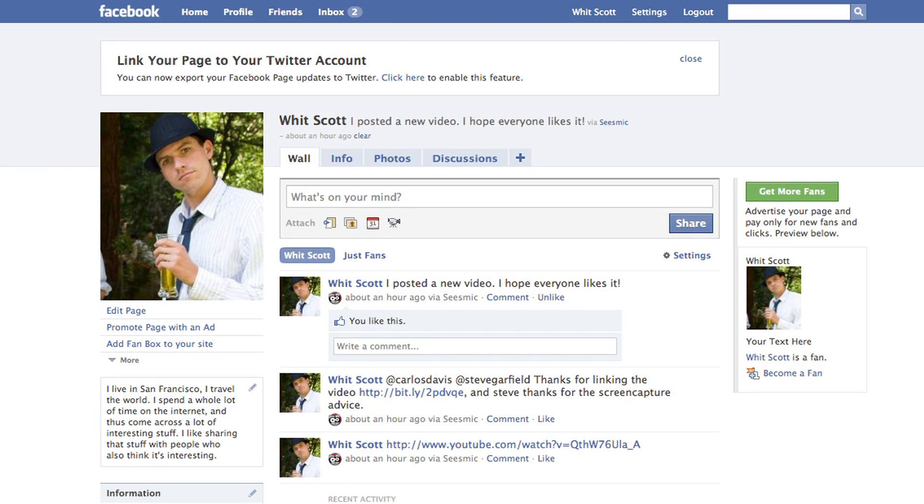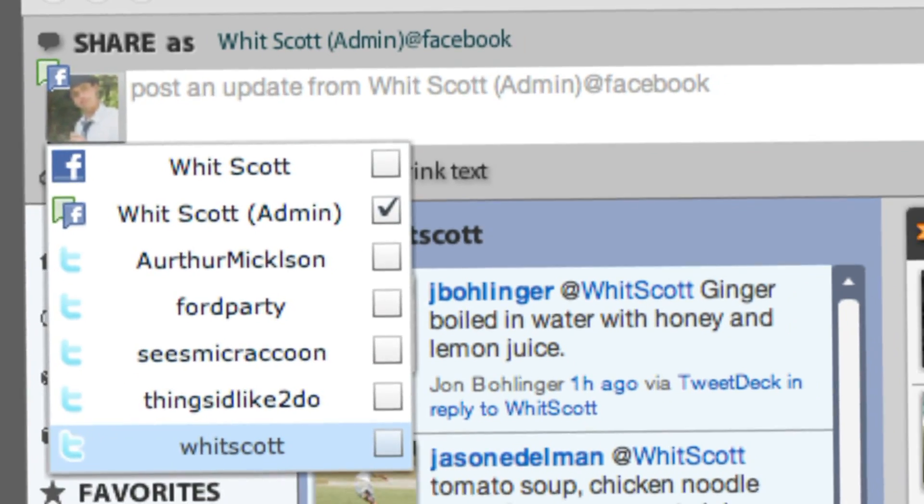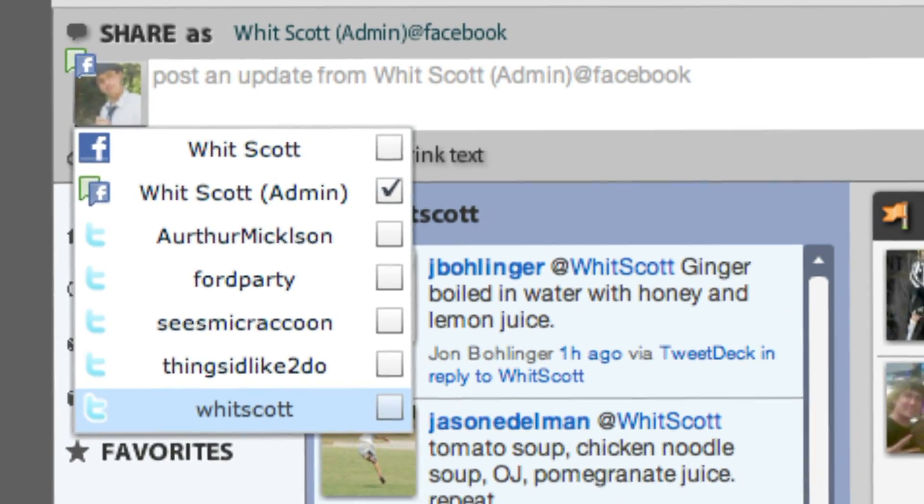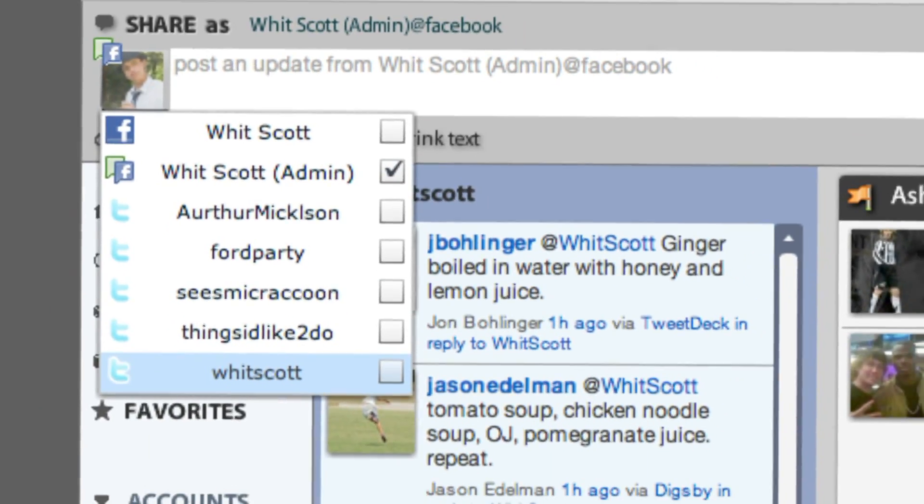Better yet, you really need one for yourself. If you don't have one, Facebook pages are a great way to promote yourself, promote your brand, promote your company — whatever you want to promote. And now you can administer Facebook pages right in Seesmic Desktop, which is very convenient because you can update Twitter, Facebook, and your Facebook page or pages at the very same time.